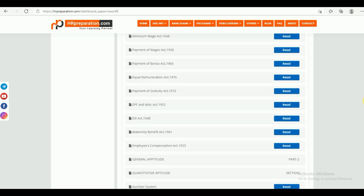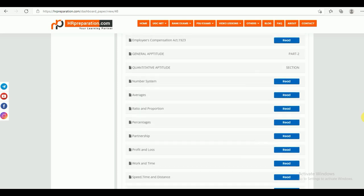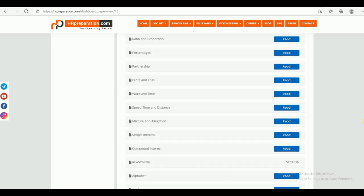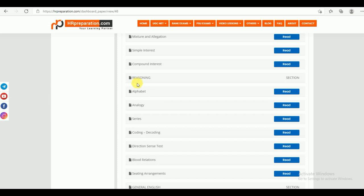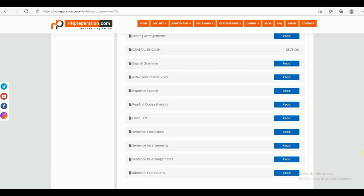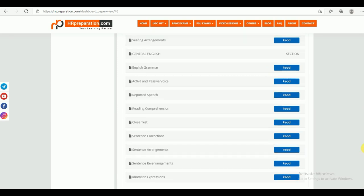This is connected with Professional Knowledge. Now we are looking at General Aptitude — Part 2. Under this, we have different sections: one is the Quantitative Aptitude section, second is the Reasoning section, and third is the General English section. These are the sections in the study material part.